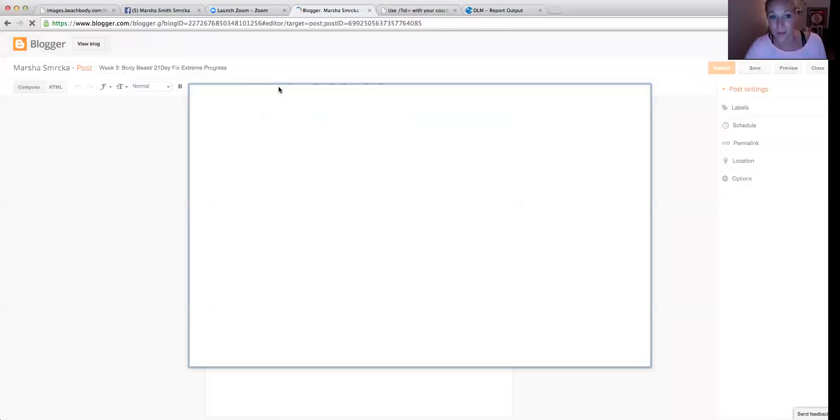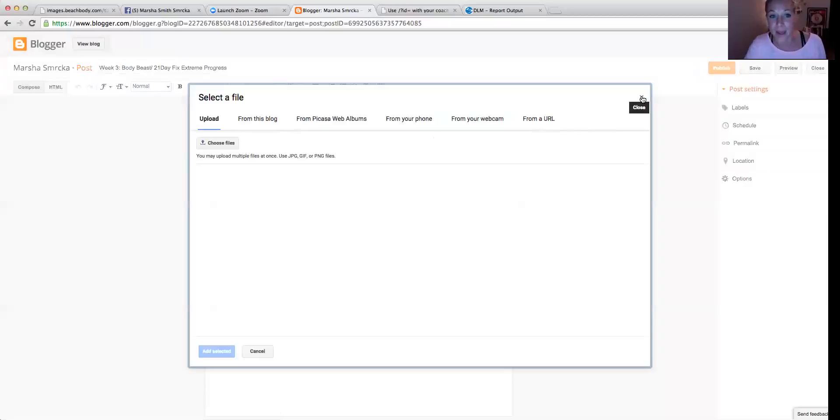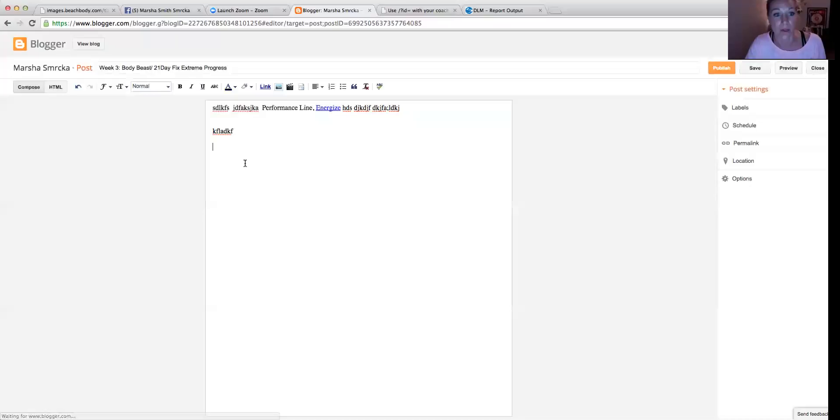Just click on that image, and then you pull up whatever picture you want to use. It'll insert that into your blog post. My computer's kind of bogged down tonight. So that's how you would do that. Just choose your file from your desktop.